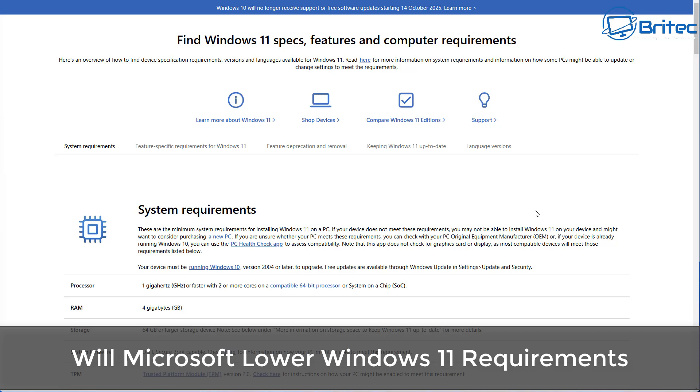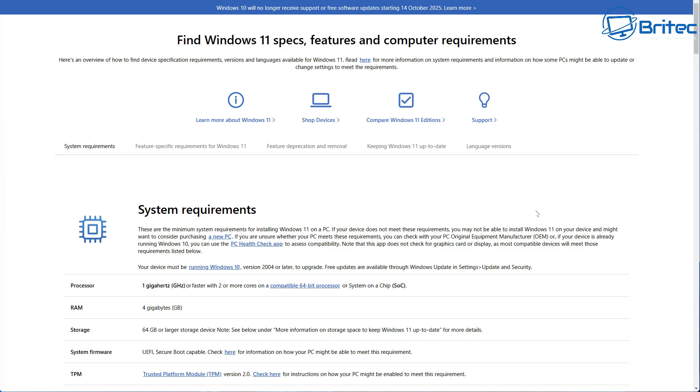Here's another video for you. Will Microsoft lower the Windows 11 hardware requirements? That's the question I see a lot of people asking all the time in the comments section. This video should answer all your questions.